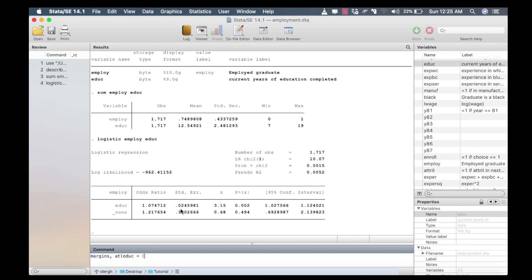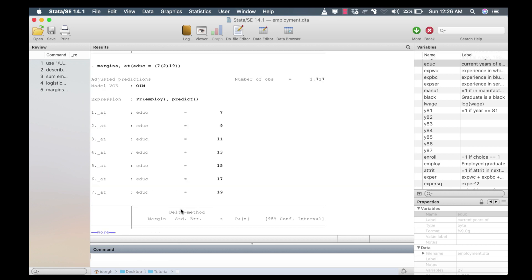I type 7, then open parenthesis, 2, close parenthesis, and then 19, and close the parenthesis again. Pressing enter, we can see that 1 at stands for 7 years of education, 2 at stands for 9 years of education, through to 19 years of education represented by 7 at. From 7 to 9 there is an increment of 2, from 9 to 11 there is an increment of 2 — because we told Stata to compute the marginal effect of education from 7 to 19 years with an increment of 2.